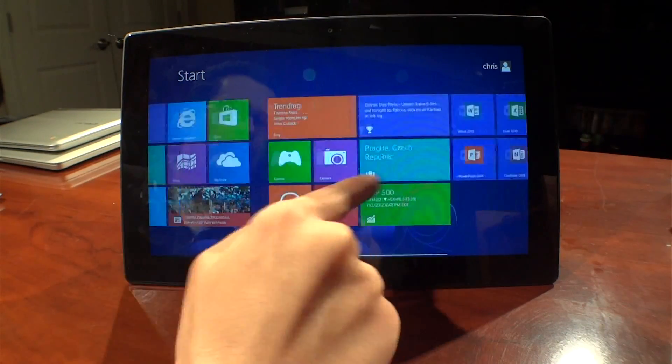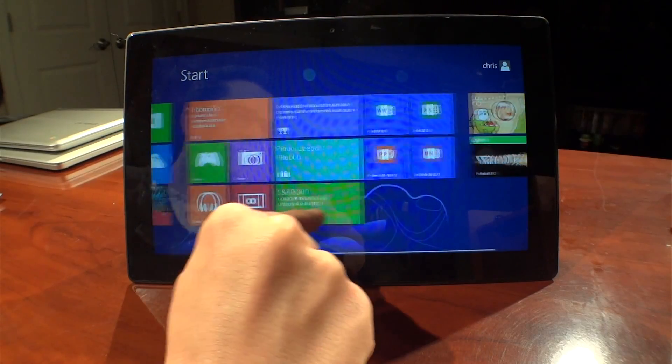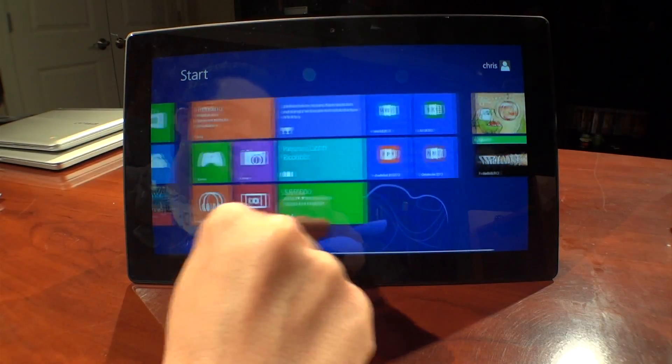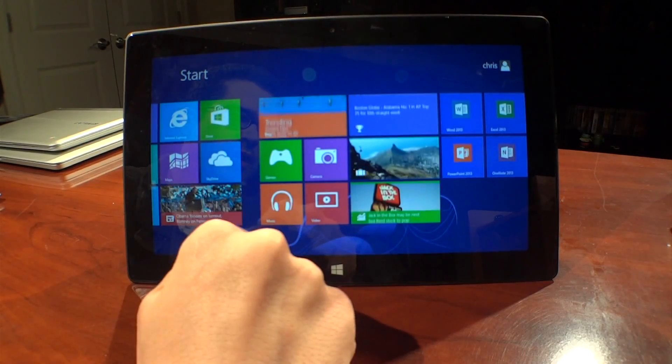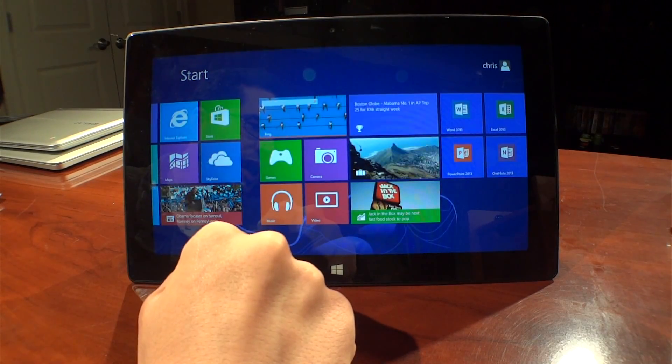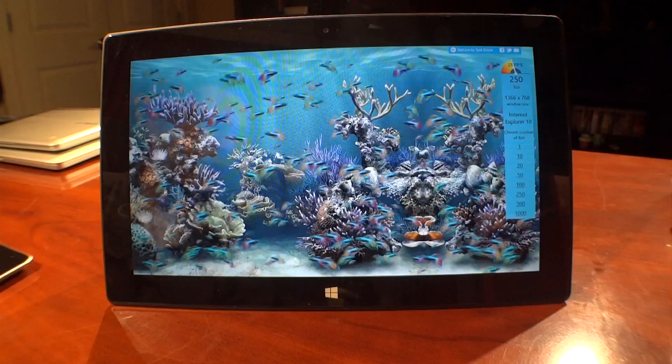When anything is happening in the background, you can see the frame rate definitely changes, which tells me Windows RT is definitely not optimized for background tasks.